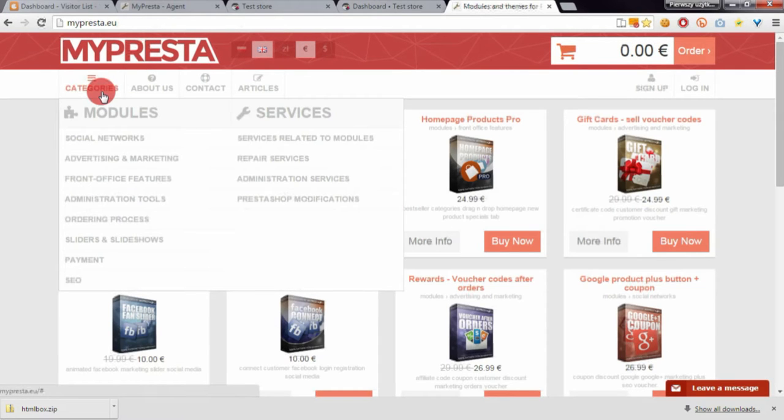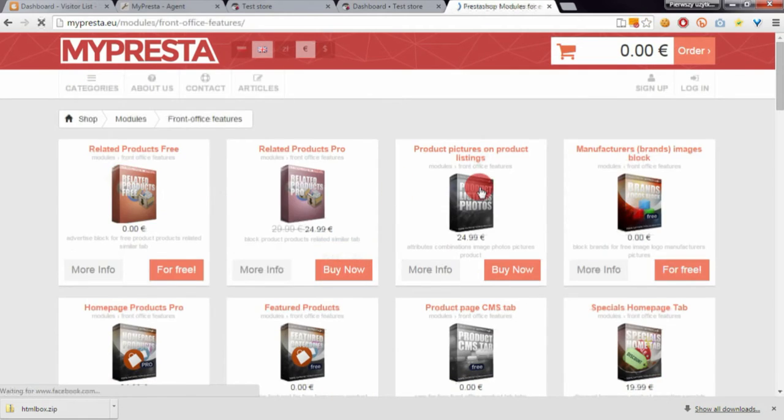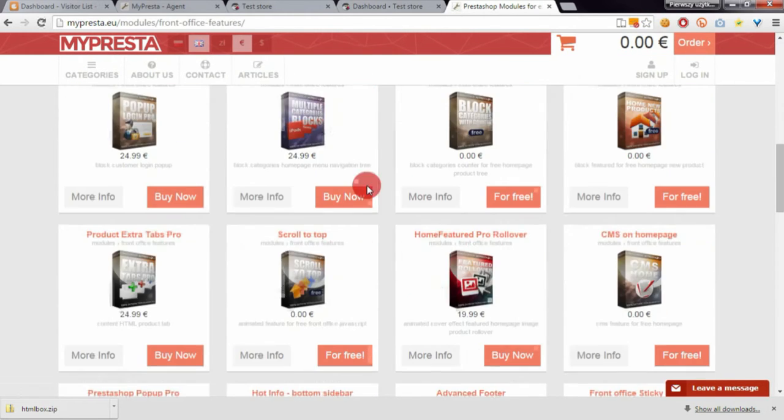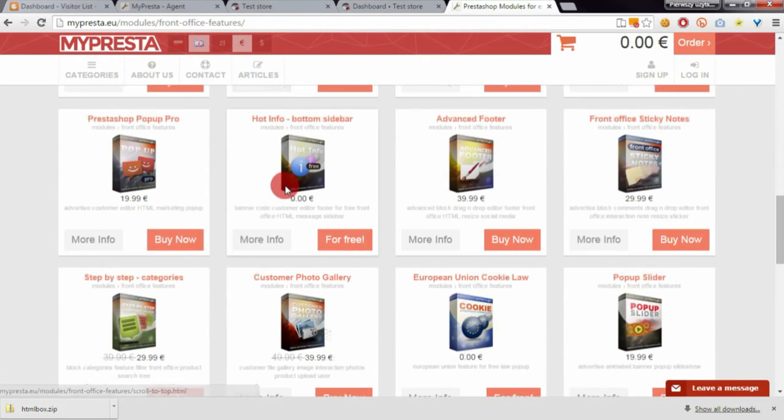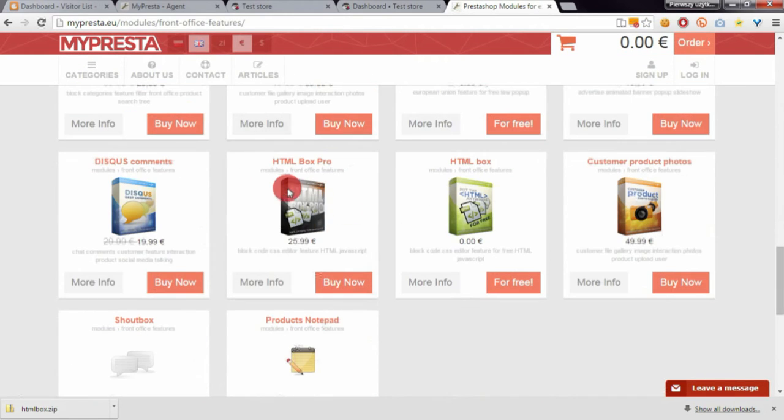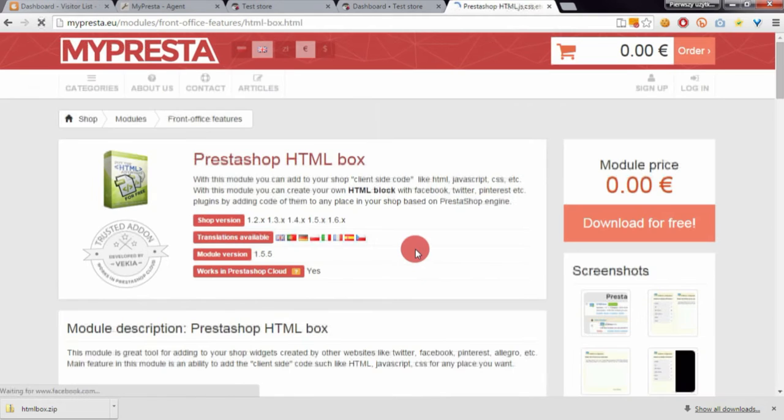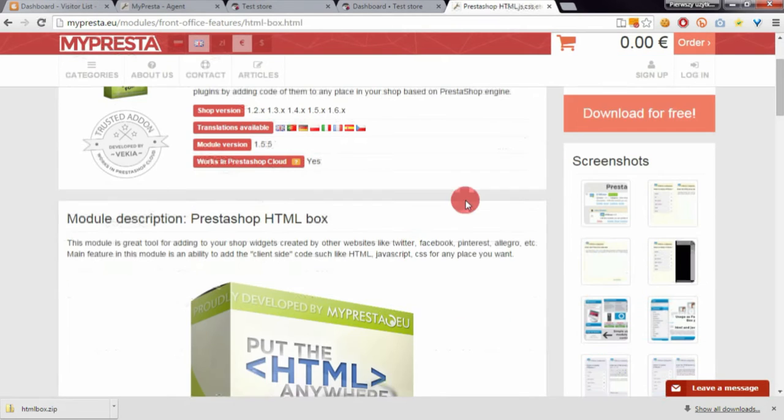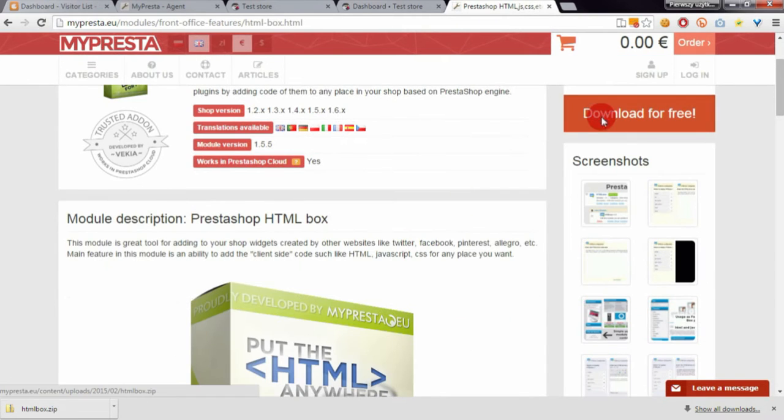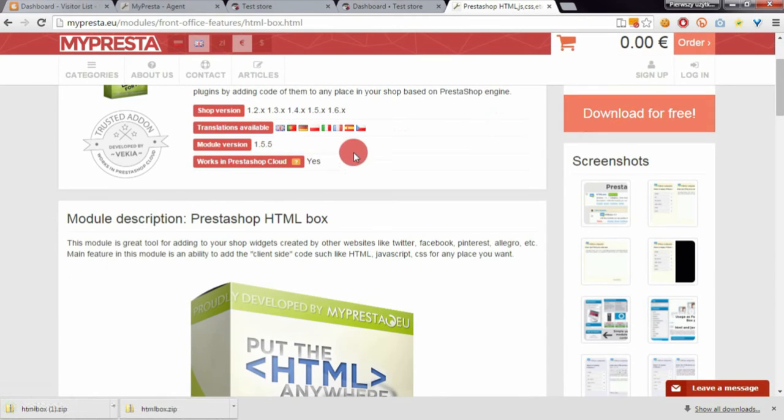Navigate to categories, then front office features. Scroll down the page, open the HTML box free page, and download the module for free.